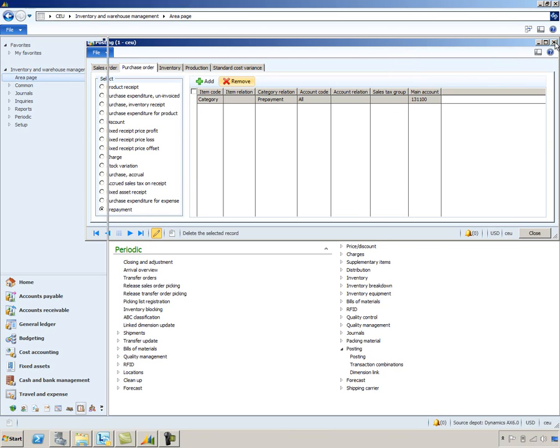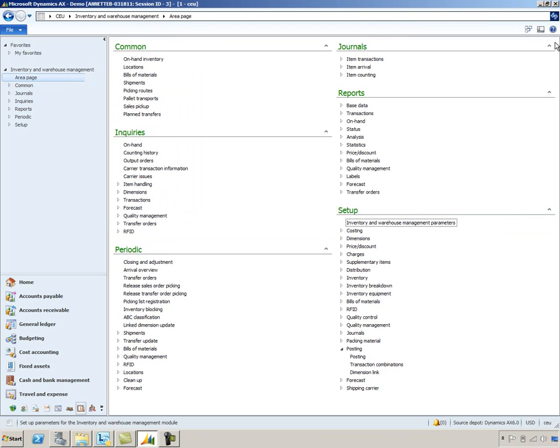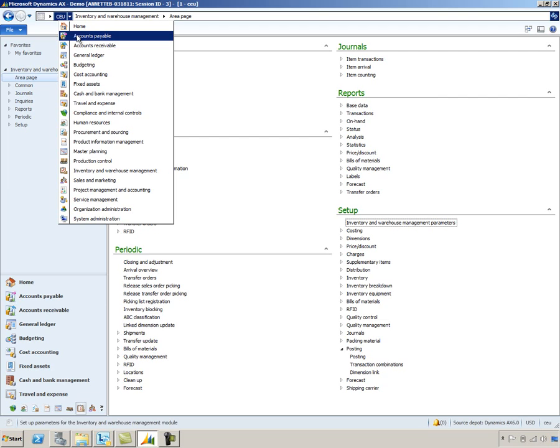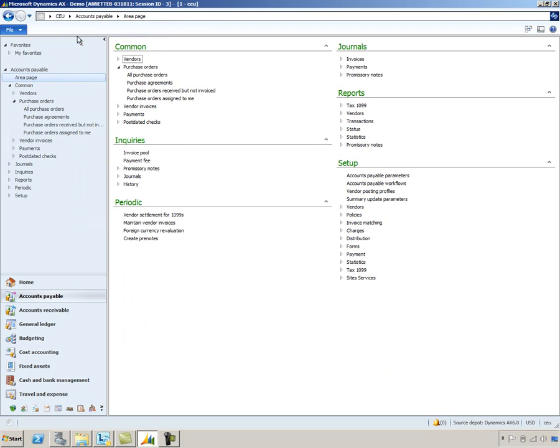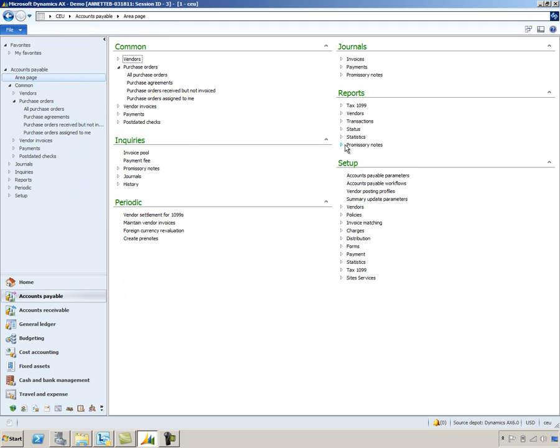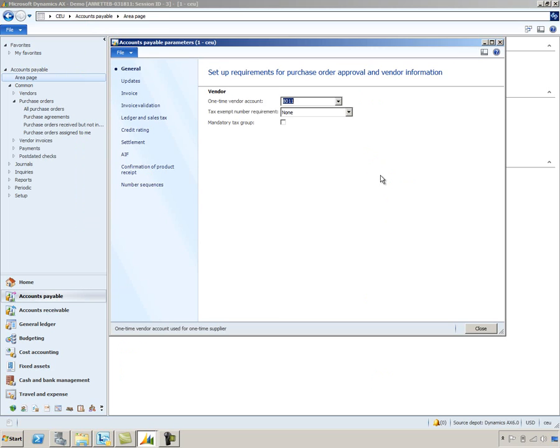So now we have the debit side of my prepayment defined. We'll go ahead and close this. And the next step is to define the accounts payable account that will be credited when I process my prepayment invoice. We'll go back into the accounts payable module, into the setup area, and I'll select the accounts payable parameters form.